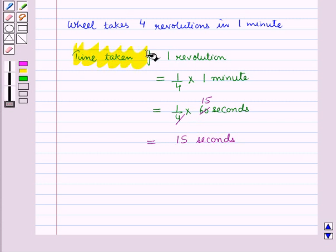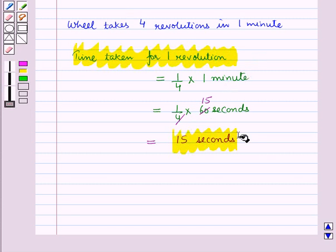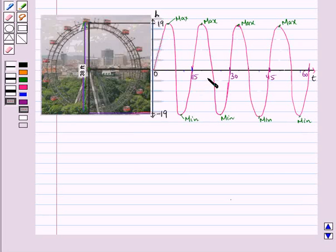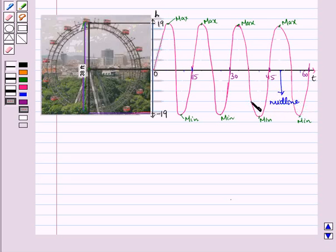So the time taken for 1 revolution is equal to 15 seconds. Now let us discuss what a midline is. The midline is the horizontal line drawn at the central value of the function. This horizontal line is called the midline of the function, and it is the line about which the function oscillates above and below equally.